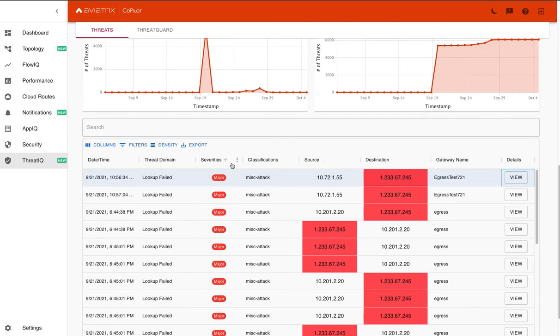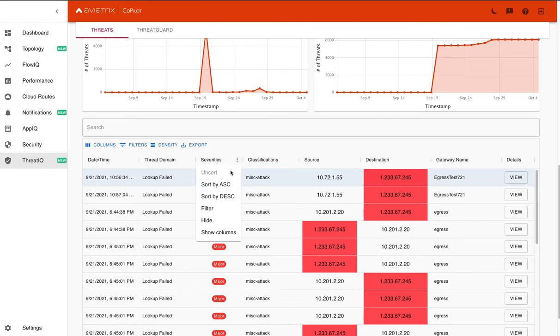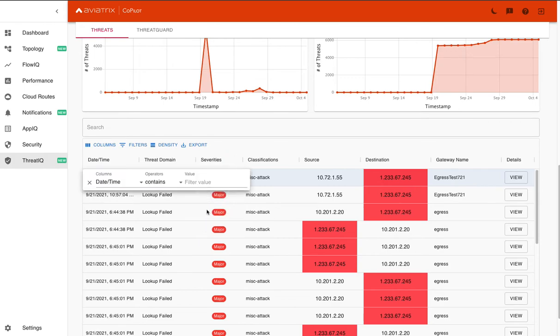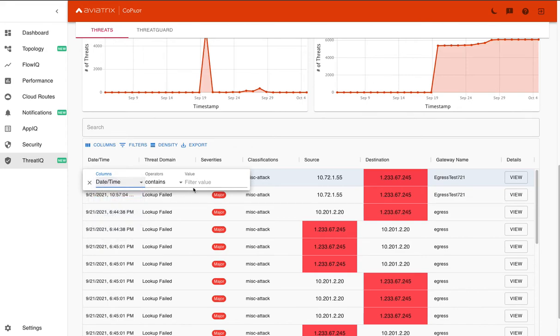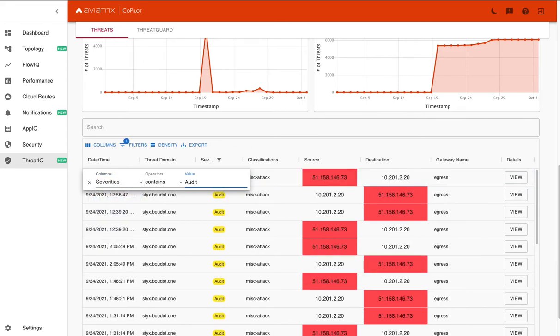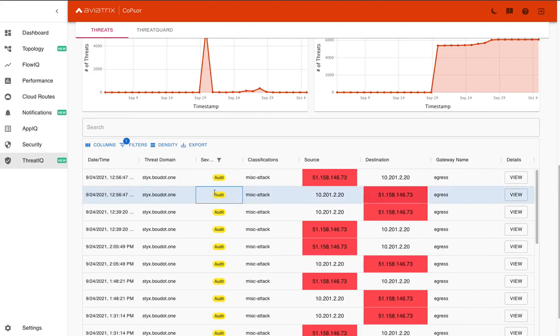Now, you could go a little bit further if you wanted to try to figure out what exactly the flow information looks like for the severity level audit to compare that. So here you can see, once again, we have an outbound transaction.